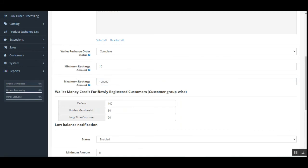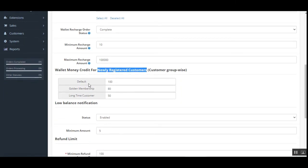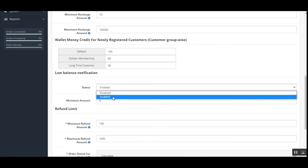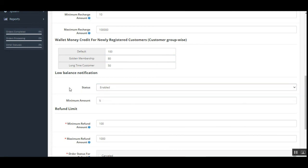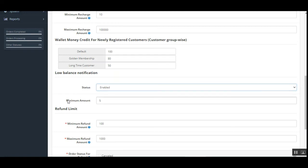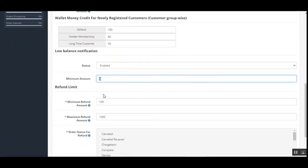There's also wallet money credit for newly registered customers, configured customer group-wise: Default, Golden Membership, and Long Time Customers. For each group, you can set the wallet credit amount given upon registration. The low balance notification can be enabled or disabled — when disabled, the red icon won't appear. You can also set the minimum balance amount that triggers the notification (e.g., $5).